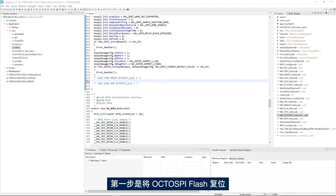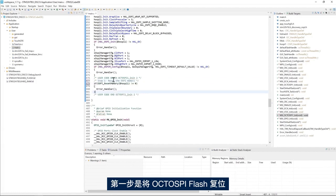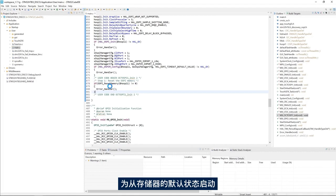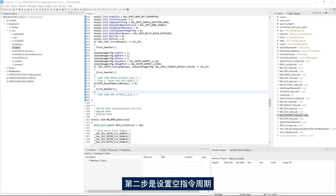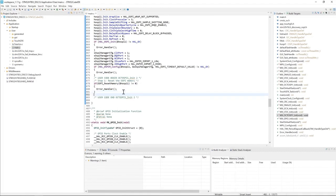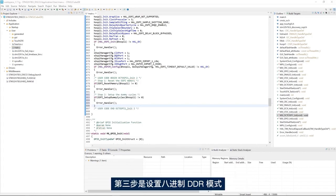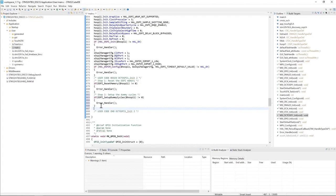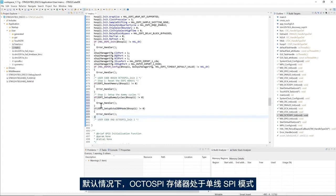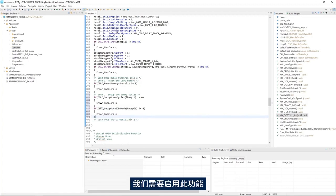The first step is to reset the OctoSPI flash memory to start from the default state of the memory. The second step is to set up the dummy cycles, which are used to give the external memory the time to prepare its response with high-speed OctoSPI accesses. The third step is to set up the OctoDDR mode. By default the OctoSPI memory is in one-line SPI mode, and to benefit from the OctoDDR mode we need to enable it.